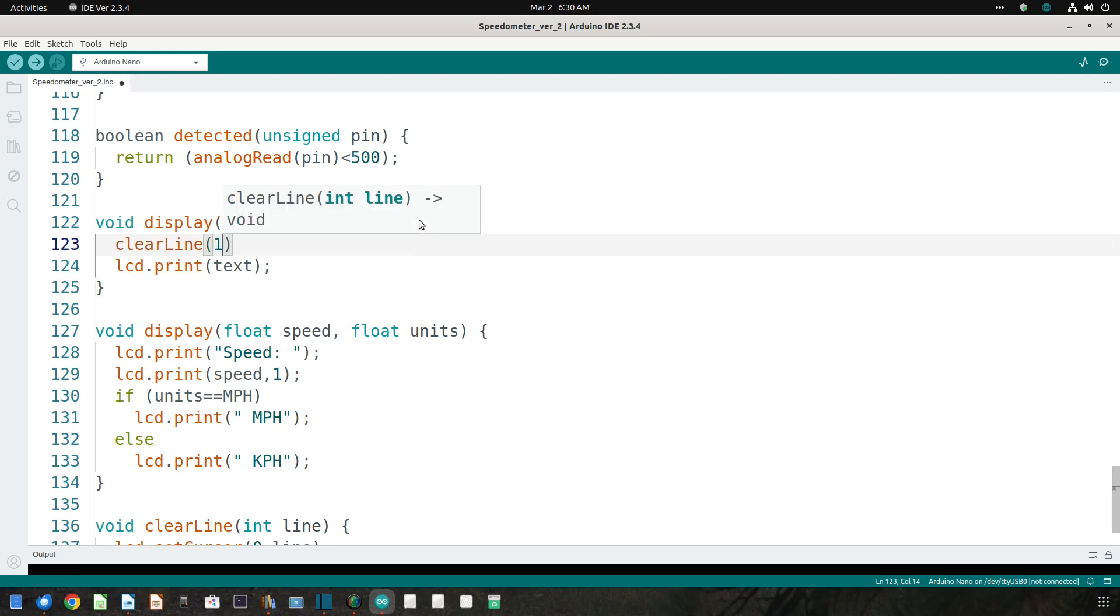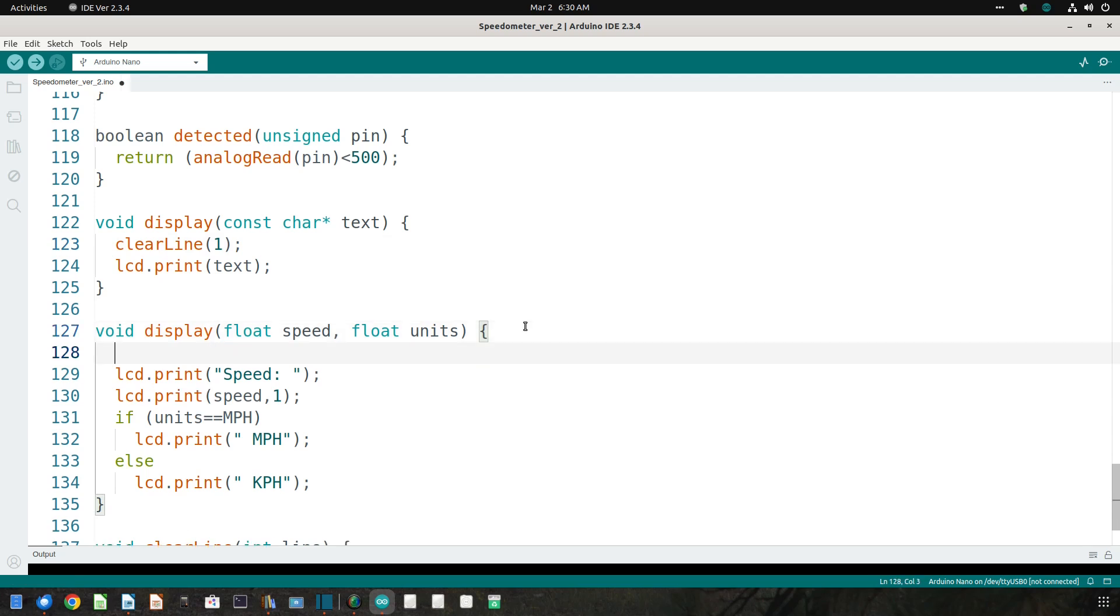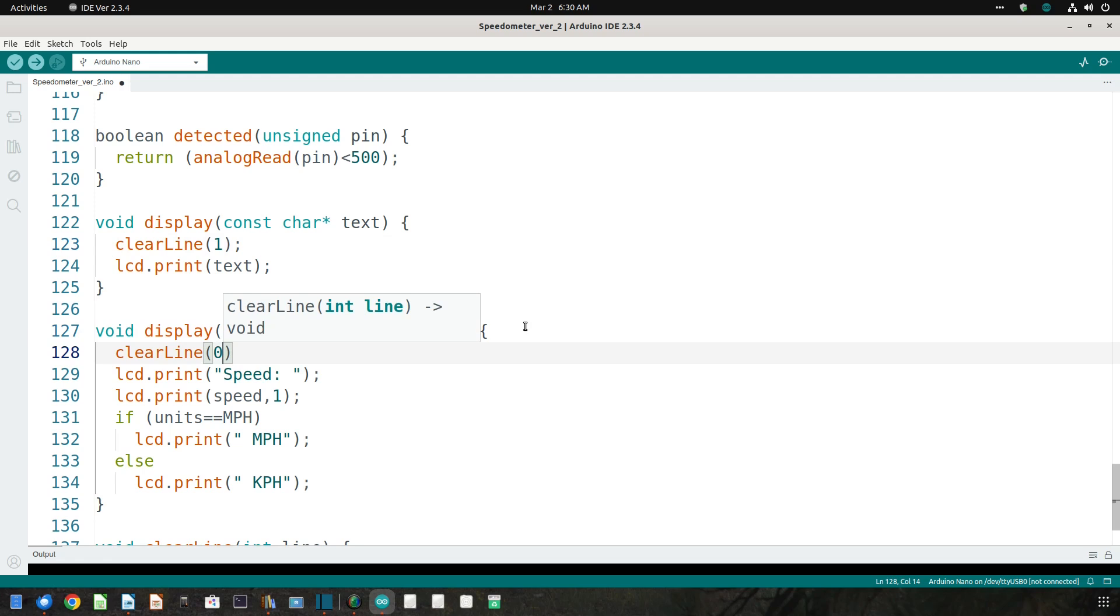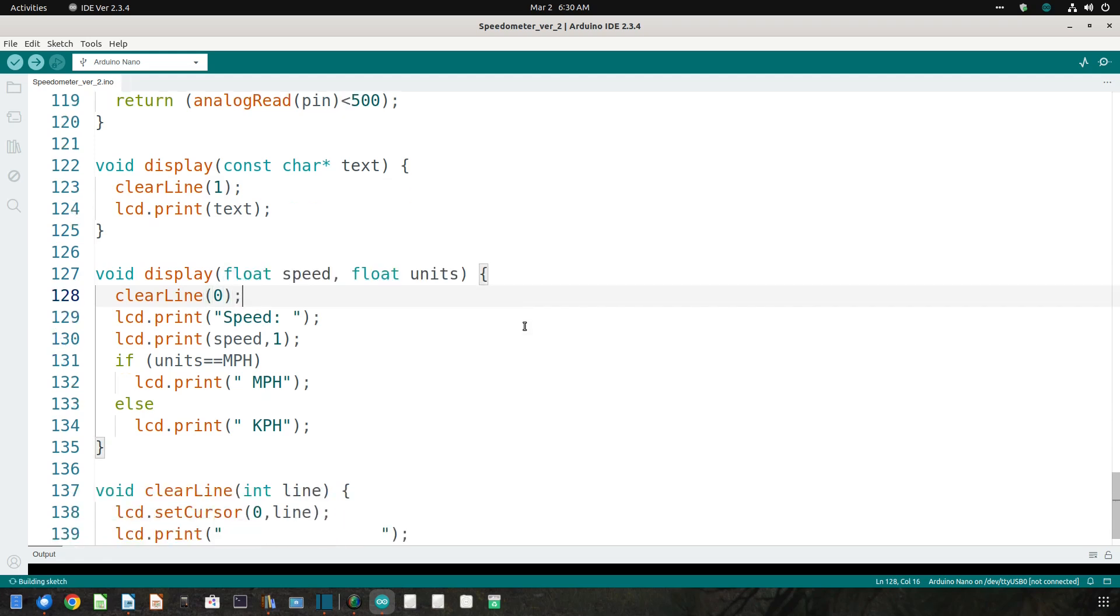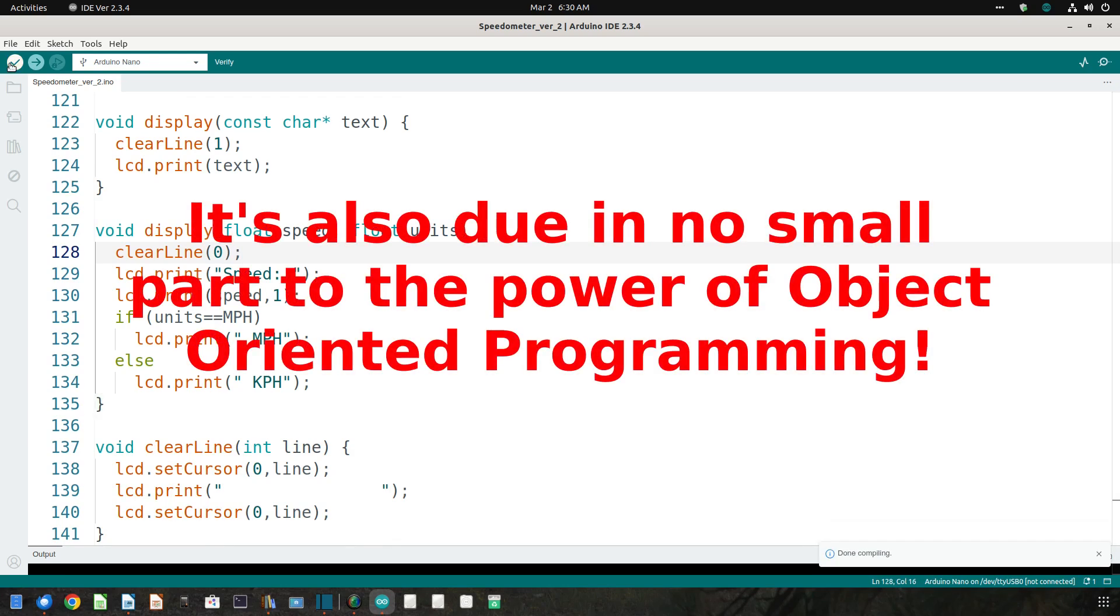The modifications were almost trivial. This was due partly to a little forethought on my part when I wrote version 1, but mostly due to the fact that the authors of the liquid crystal library used the Serial library as a guide, making the transition almost seamless.